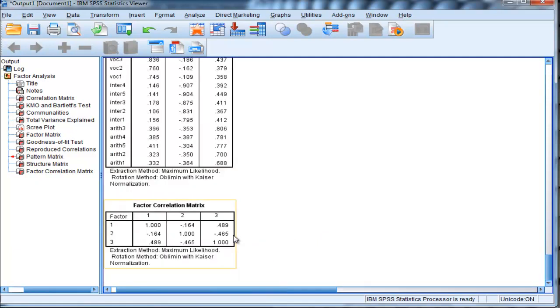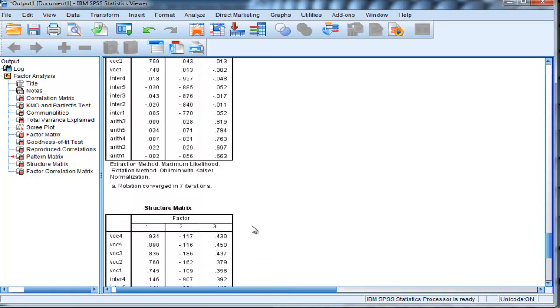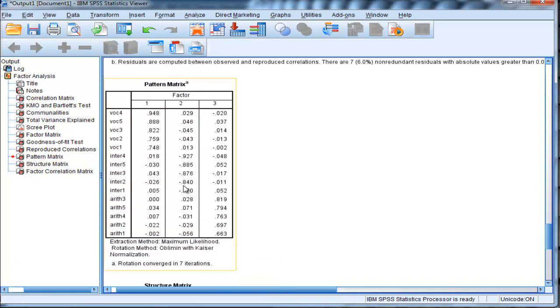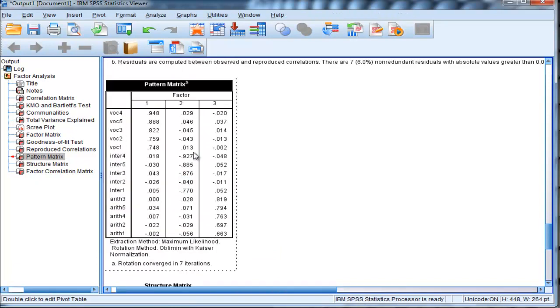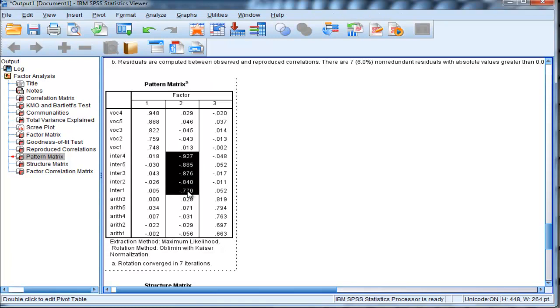But this negative correlation between factor 2 and 3 is simply a byproduct of the fact that SPSS produced the second factor with negative loadings. So when you correlate a negatively loaded factor with a positively loaded factor, a negative correlation actually means a positive association between these two constructs.